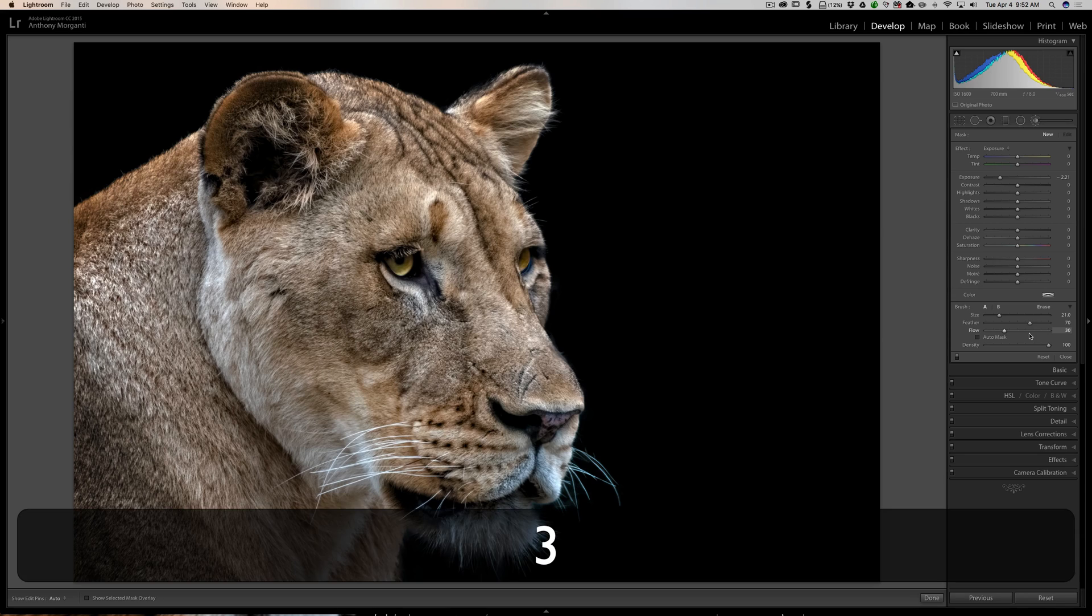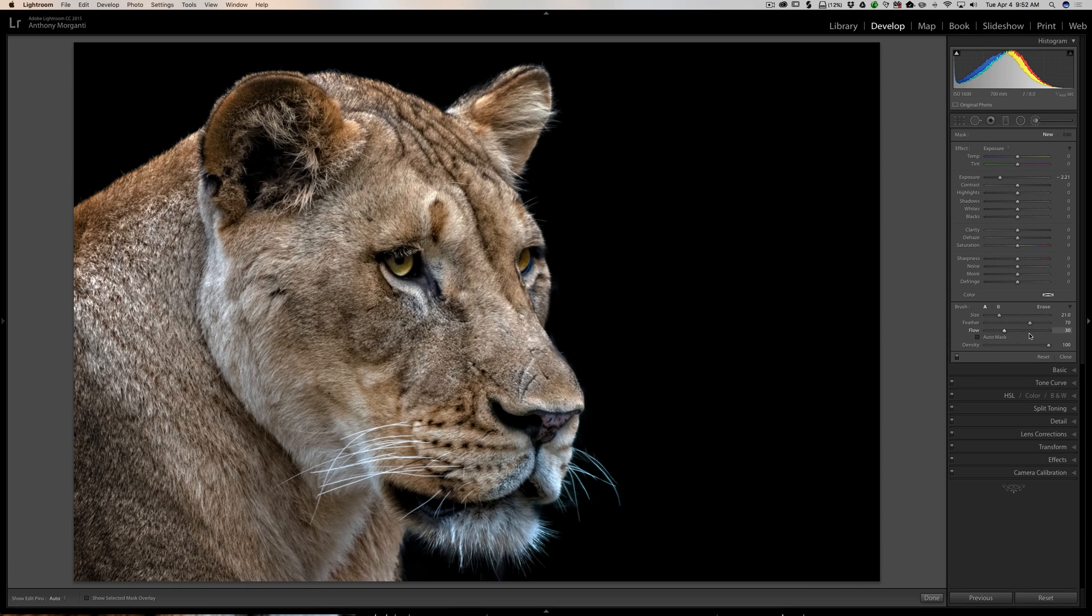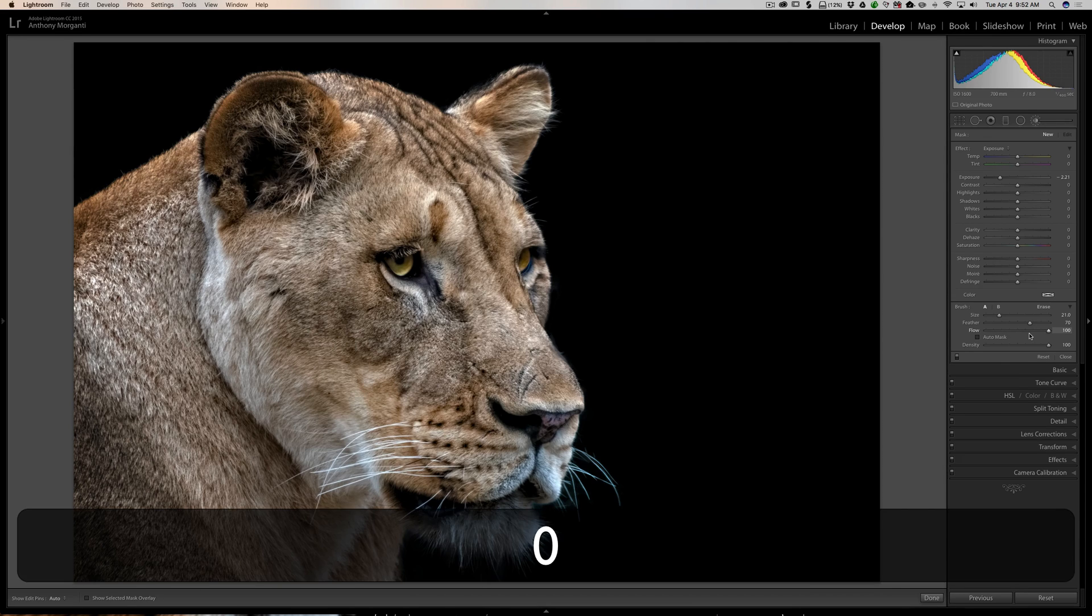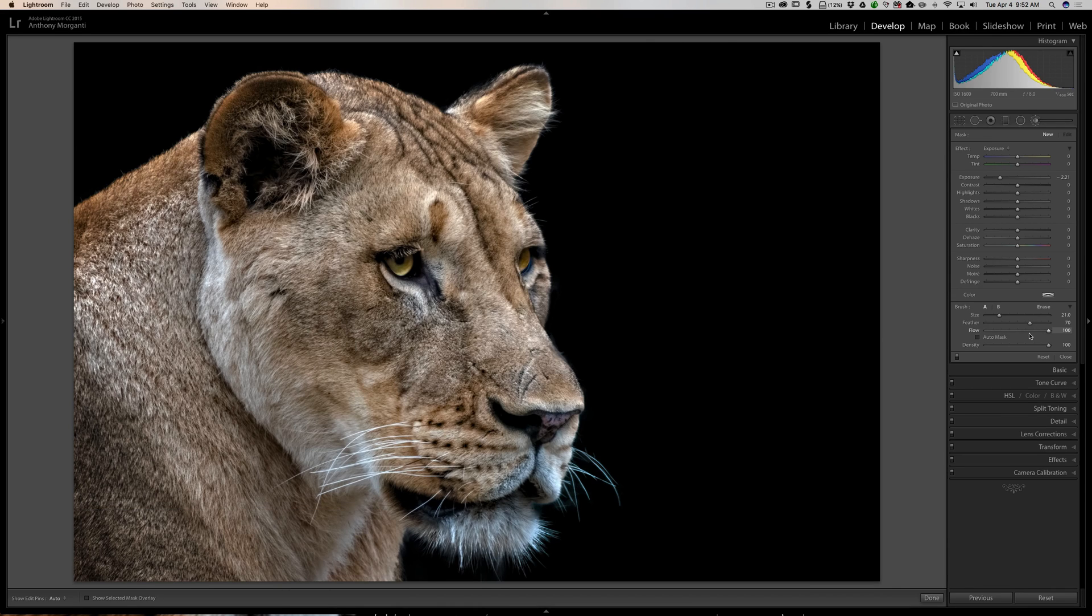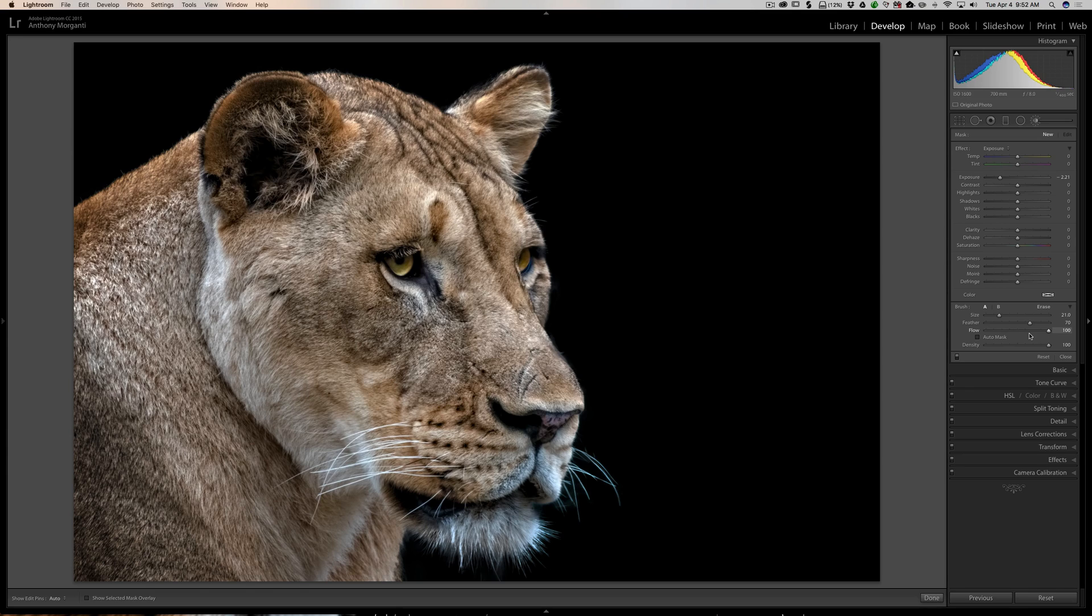3 is at 30, and so on, all the way to zero, and we're back to a flow of 100. That's a really easy way to quickly adjust the flow of the brush.